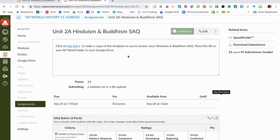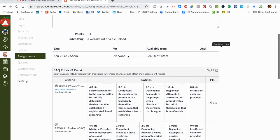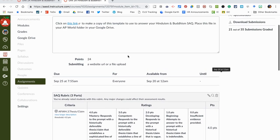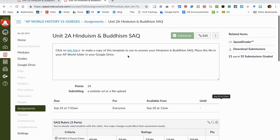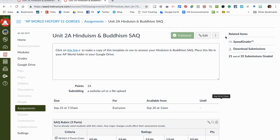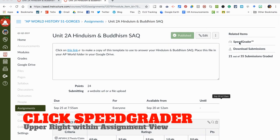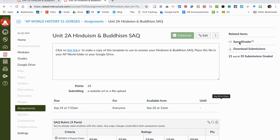I already had the directions here and then I already attached the rubric. Now to start grading I'm going to click on the speed grader right here. You'll see below that it says 21 out of my 35 assessments are already graded. So I'm going to click on speed grader.